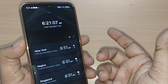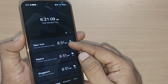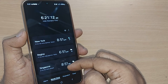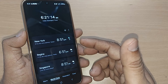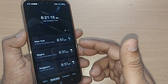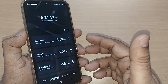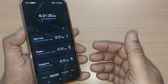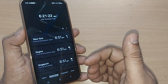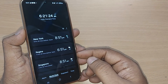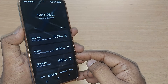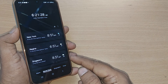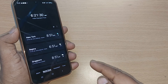Upon tapping, it shows the city along with its current time — Newark City present time is 8:51 PM. Add it, and it automatically appears alongside the existing world clocks. All these world clocks are very useful when traveling and easy to set. Thank you for watching — subscribe, like, and share for more valuable content.